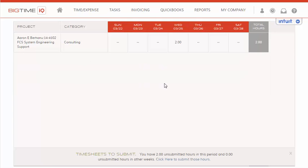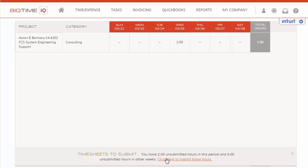And now, if we scroll to the bottom of the page, we'll see that we now have two hours to submit. Once you're ready, you'll select Click Here to submit those hours.